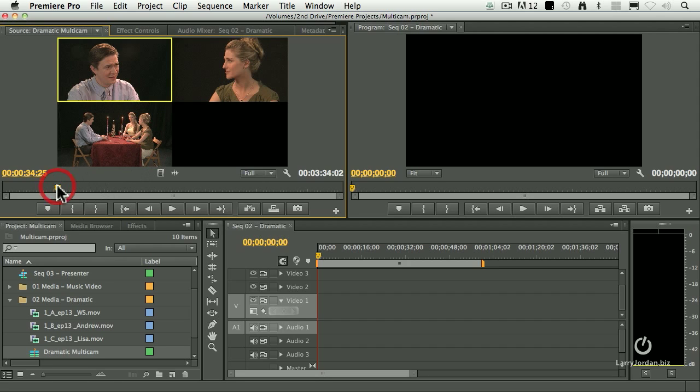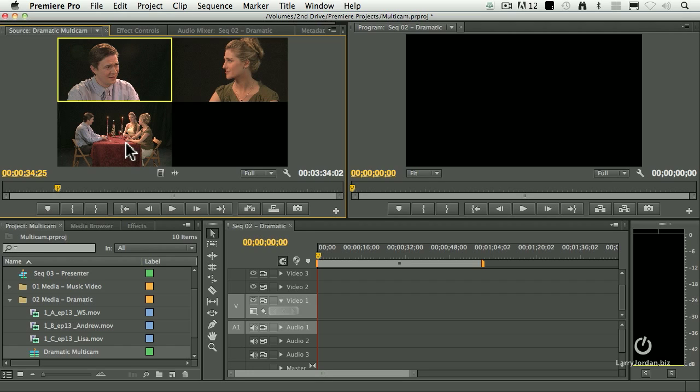Look at that. There's our close-up. That's the first shot we clicked on, the second shot, and the wide shot. Once you understand that the order in which you select a clip determines the order they display inside the multicam sequence, life is easy.